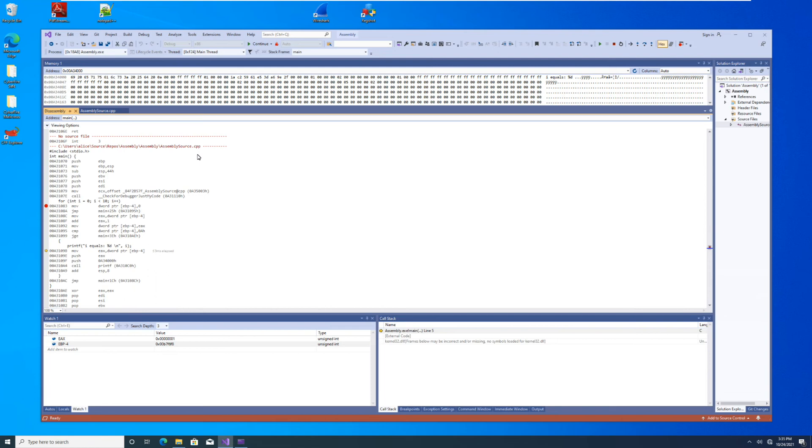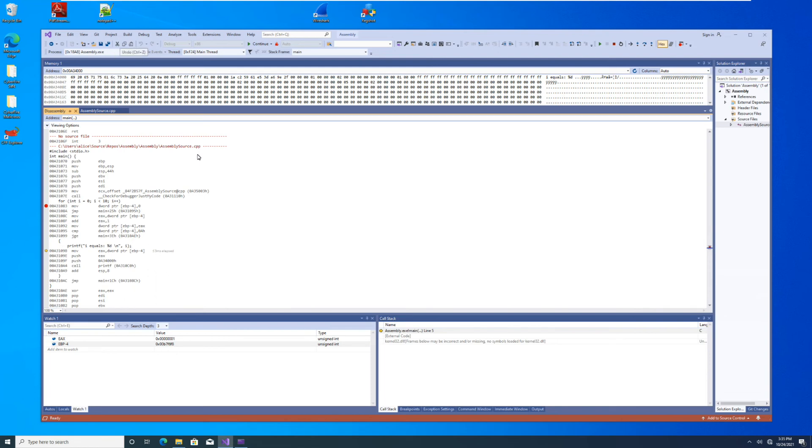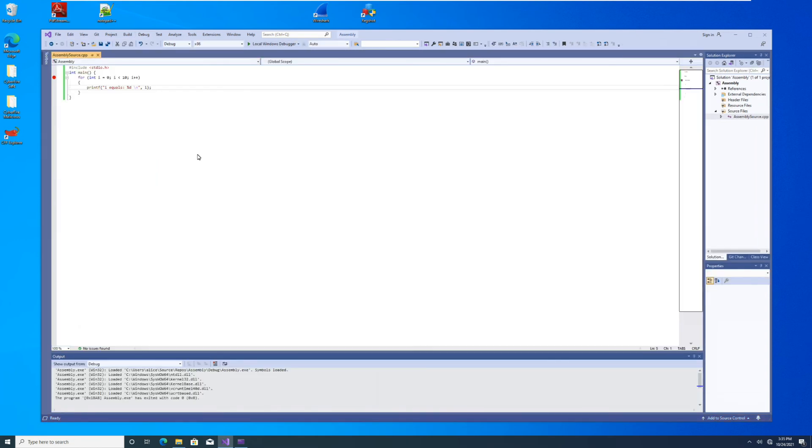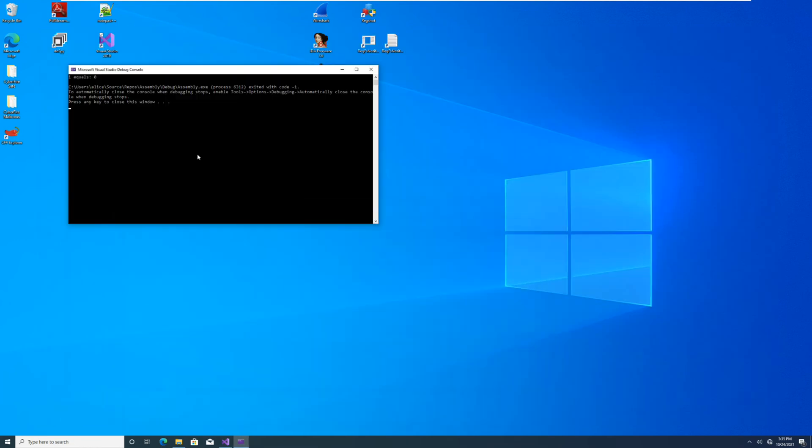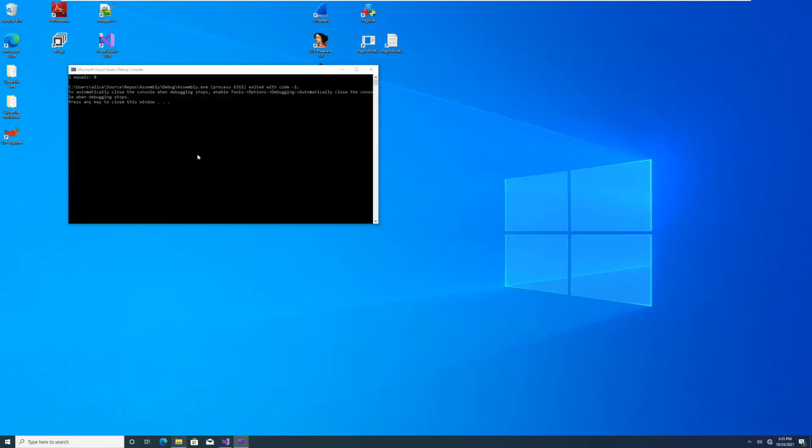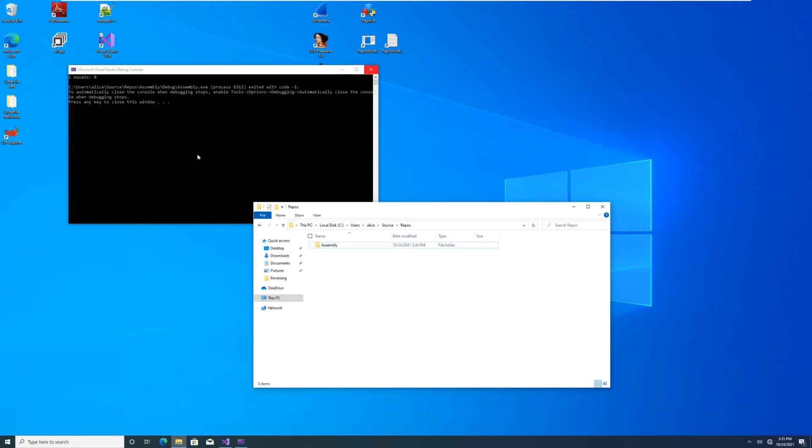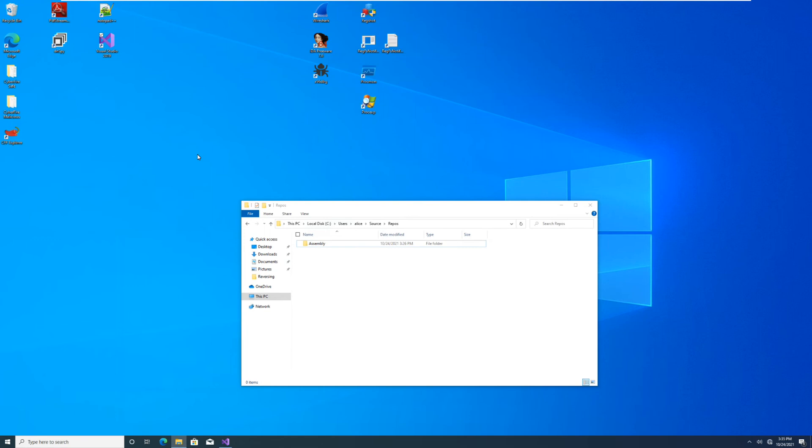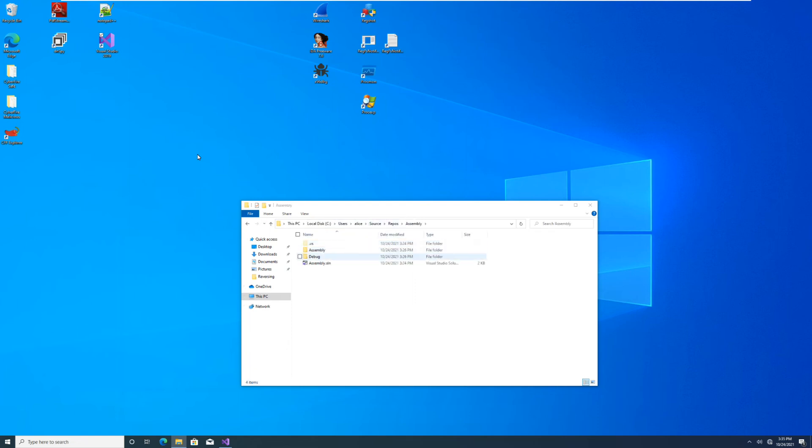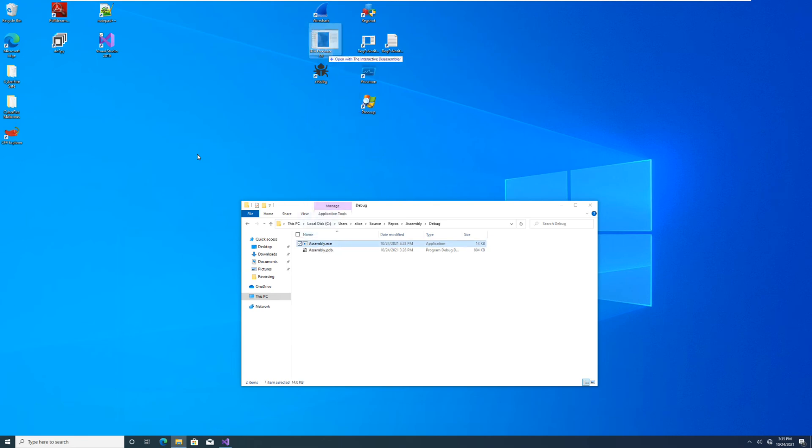Another option though, if you are more comfortable in IDA, we'll go ahead and terminate this, is to just go grab the binary itself and drop it into IDA. And so we noted earlier that our repo is stored at our C users username source repos. I'm going to assembly, we're going to drop into the debug folder, and we can grab that exe out of the folder and drop it into IDA.